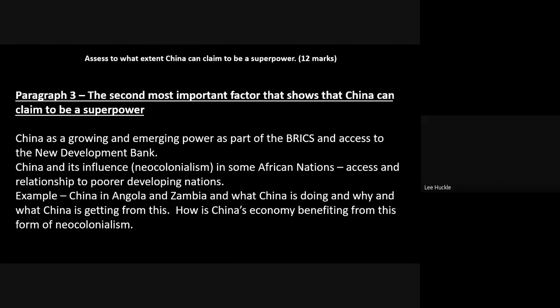Use examples of Angola and Zambia to show how China's economy benefits from this form of neo-colonialism. China is investing in other countries to get something in return, which contributes to the growth of its economy. This is still one of the most important factors, though not quite as important as the first one you outlined.